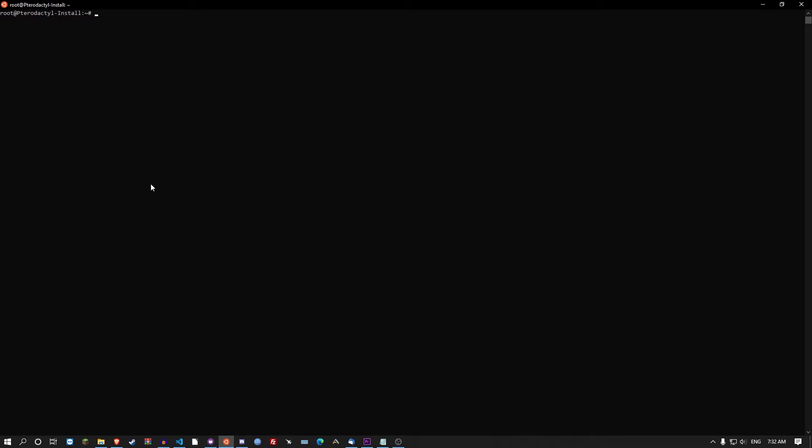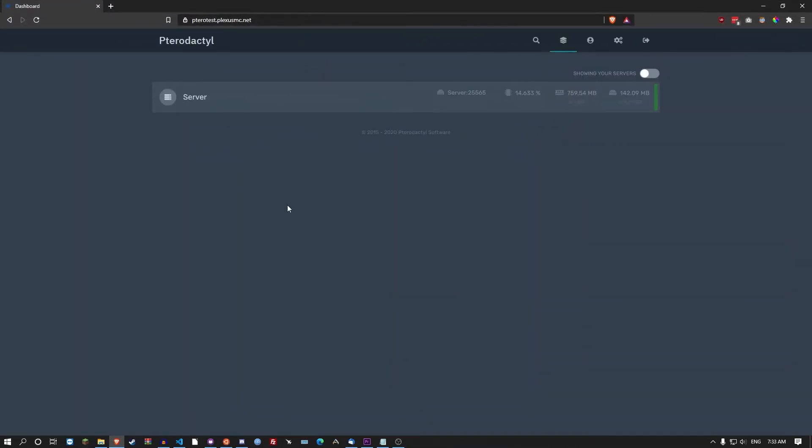You want to set up a firewall rule so the database only has access between the multiple servers. So you go ufw allow from 172.16.0.0/14 and that just gives the access to all the servers to talk to each other.